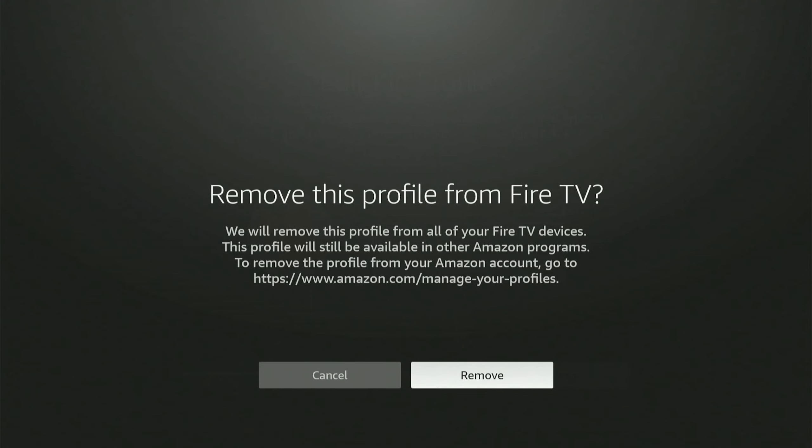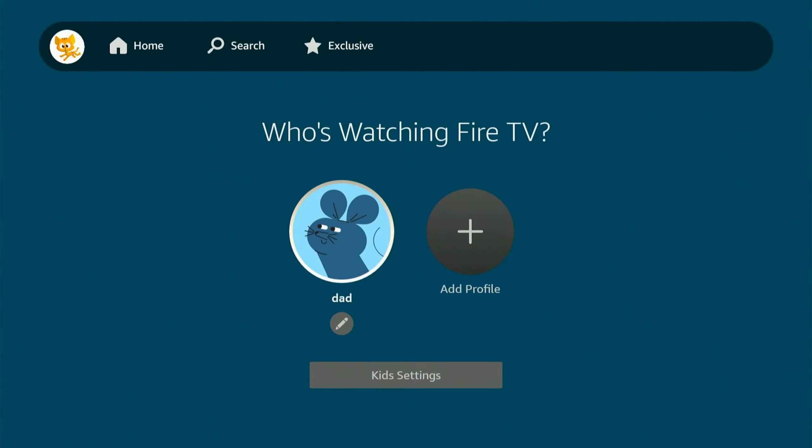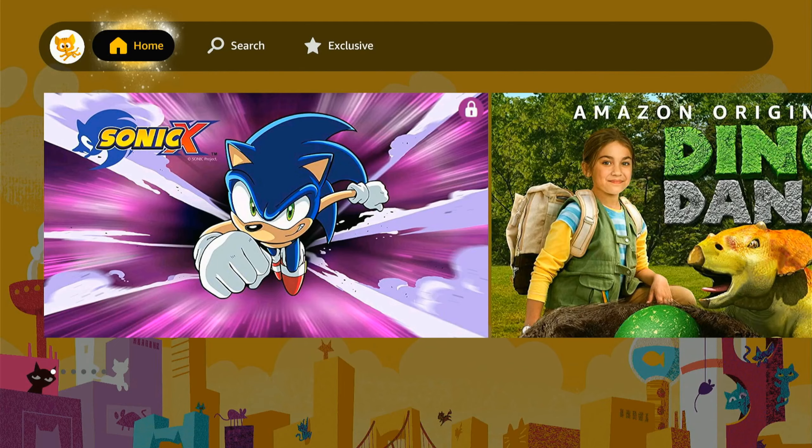So let's remove this, and then it's going to be removed from my Amazon Fire Stick. Now I can log in with dad.